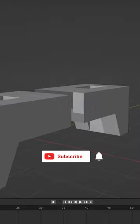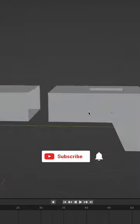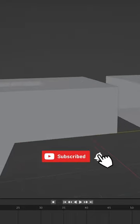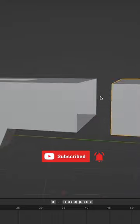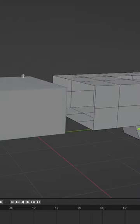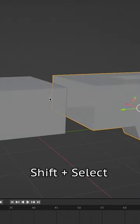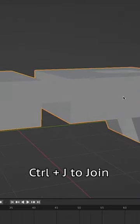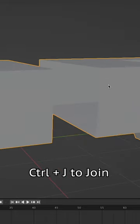Here's a modeling tip that'll speed up your workflow. Say you want to join two objects together that have the same number of vertices on either side. Shift select each object, then Control J to join them.